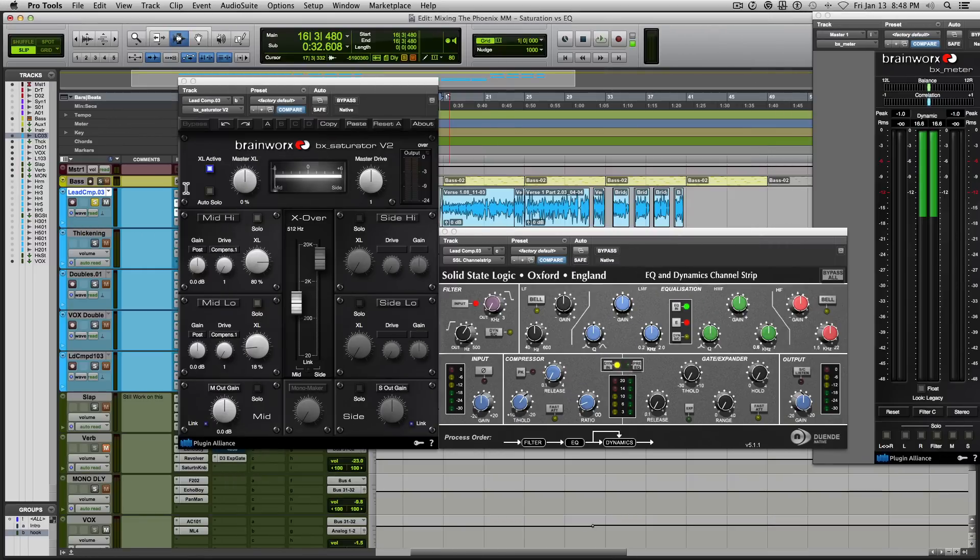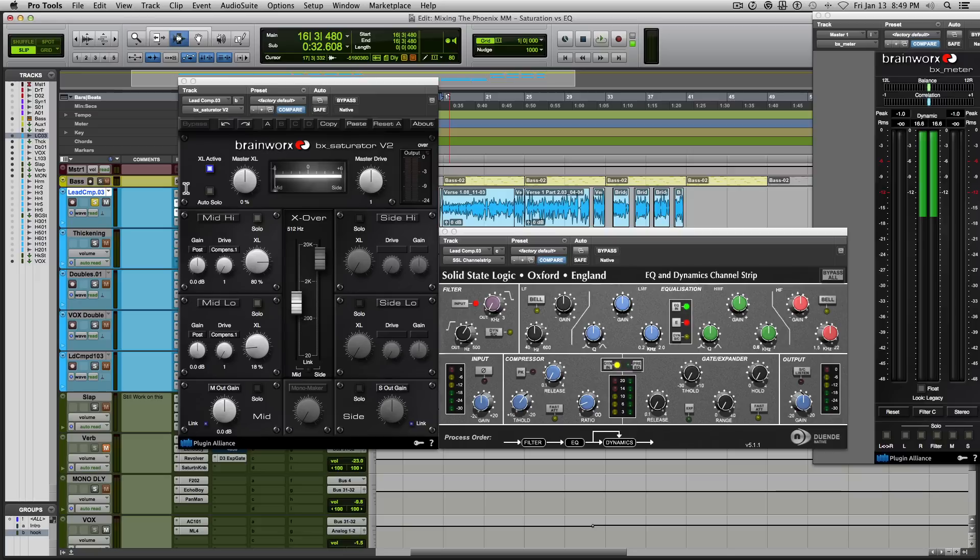So for your next mix, regardless of whether you're working on vocals or drums or whatever, try following this philosophy: use your EQ to remove the frequencies that you don't want in the particular sound and add saturation to that sound to enhance it and bring up more presence in it.